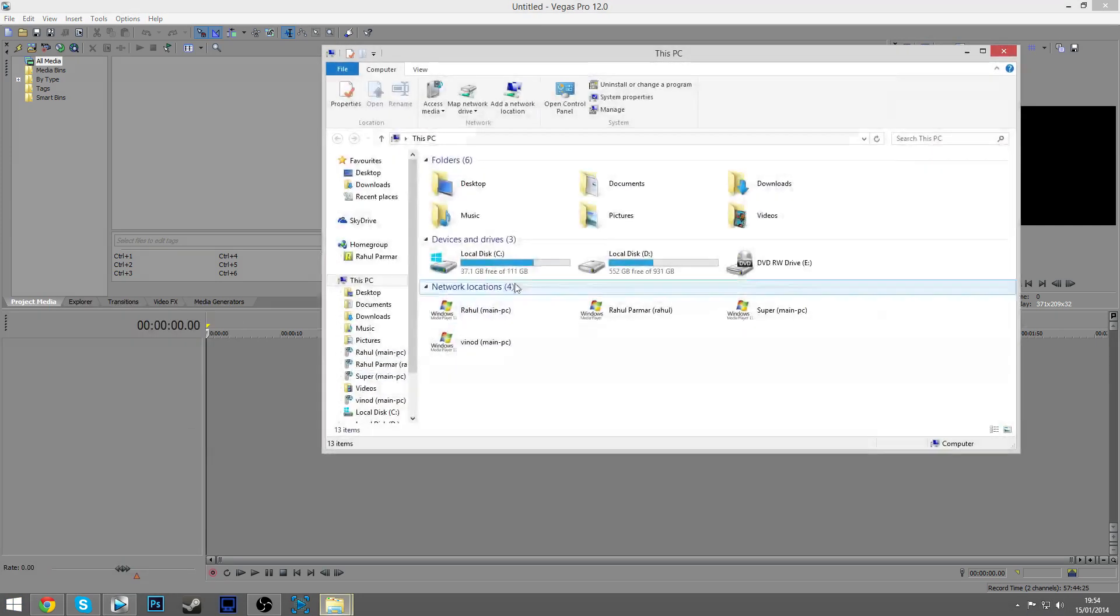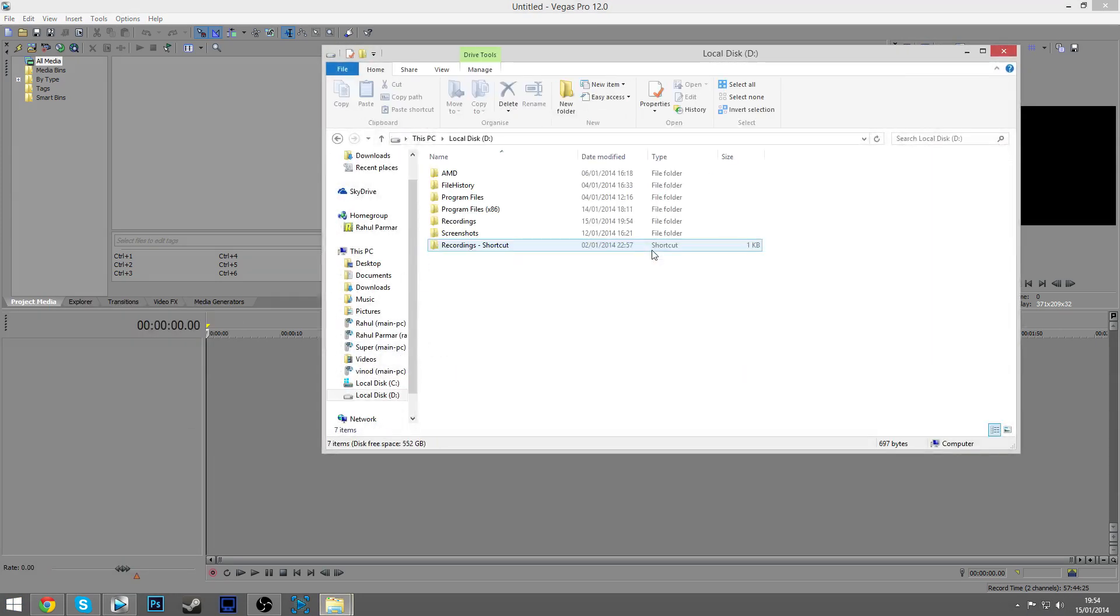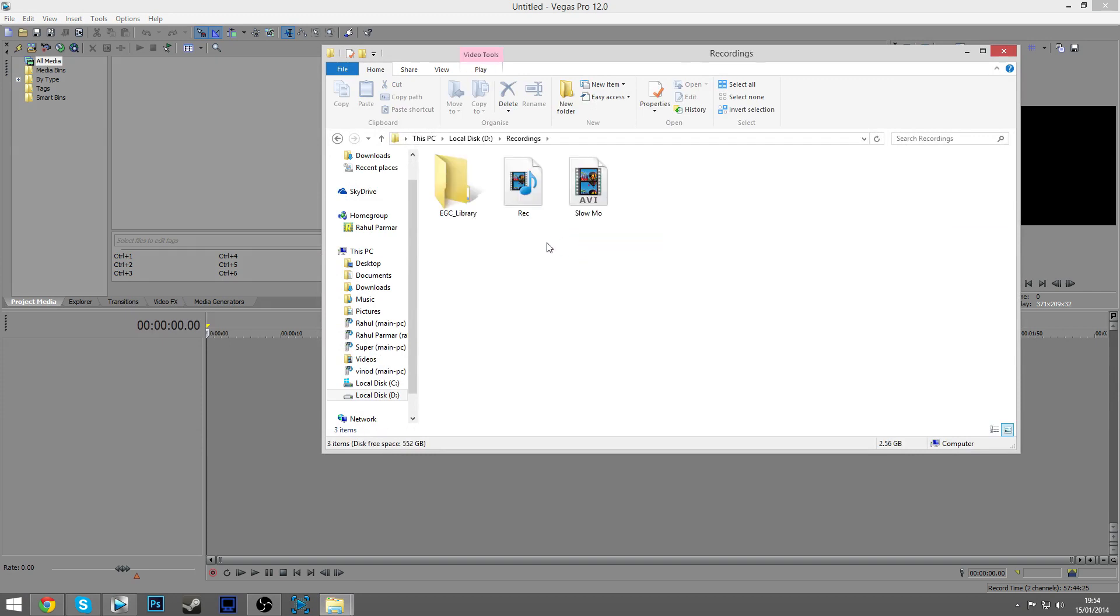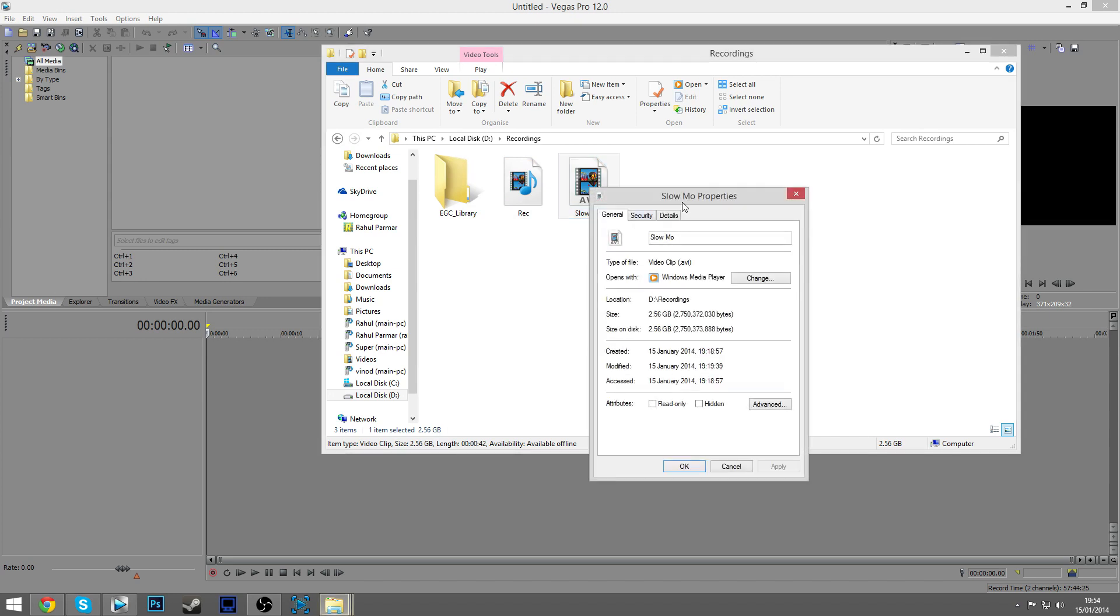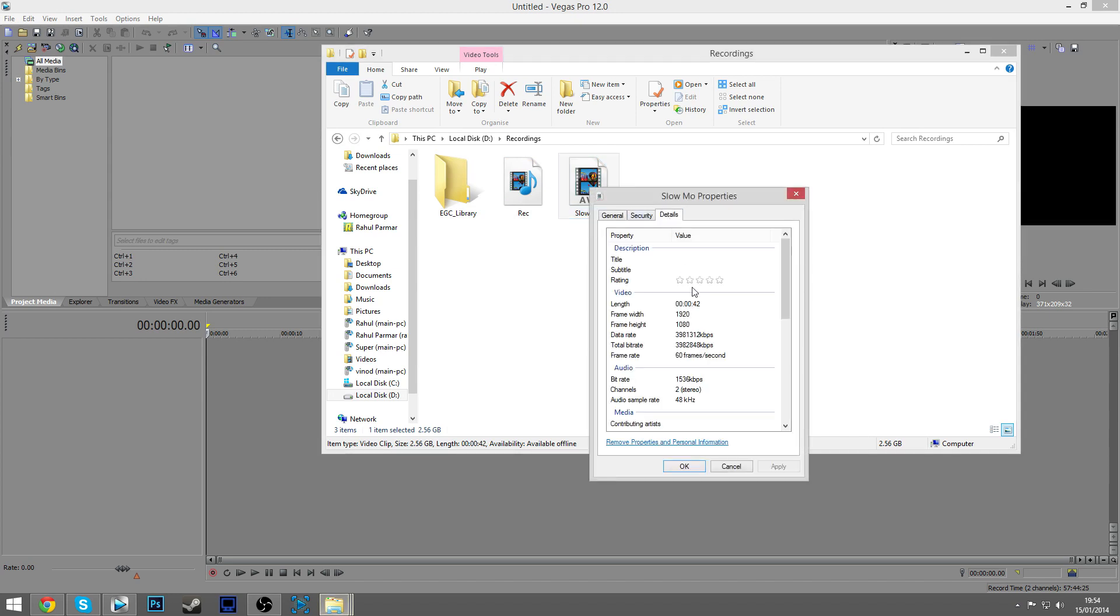Let's go over to where I recorded the clip. You want to right-click it, go down to Properties, then go to Details, and then see your frame rate.